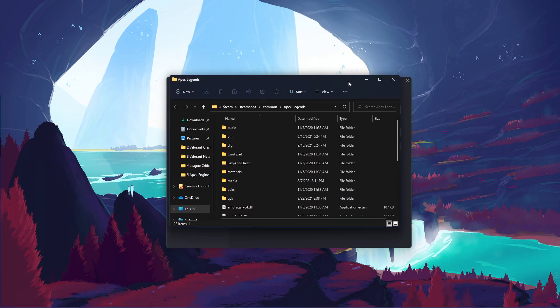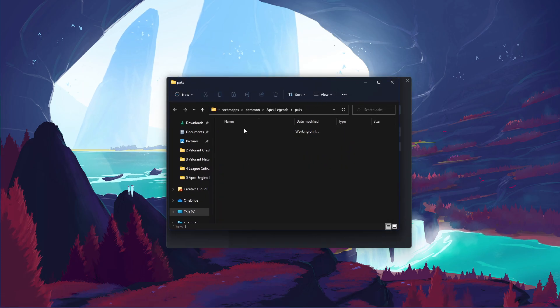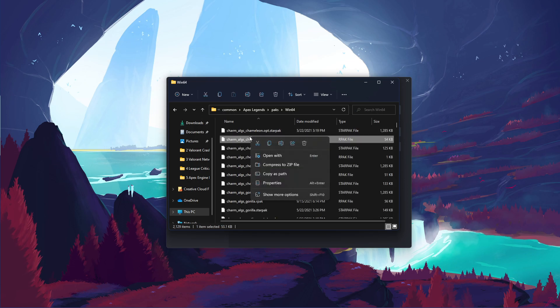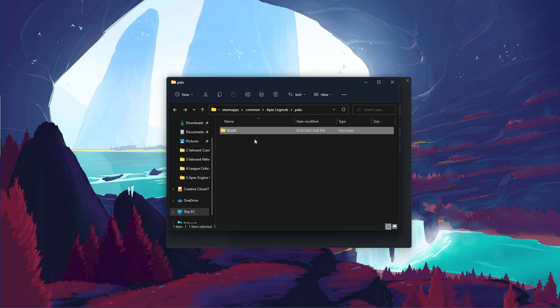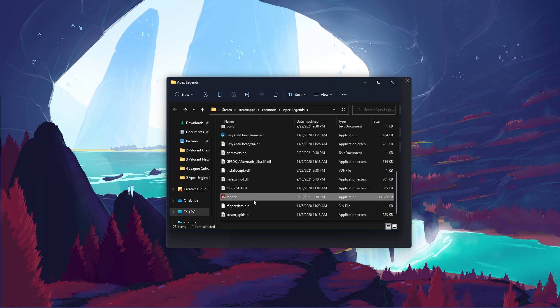Your file explorer will open up, where you will have to delete the file which the game is unable to read. You should in addition delete the r5apex.exe application.